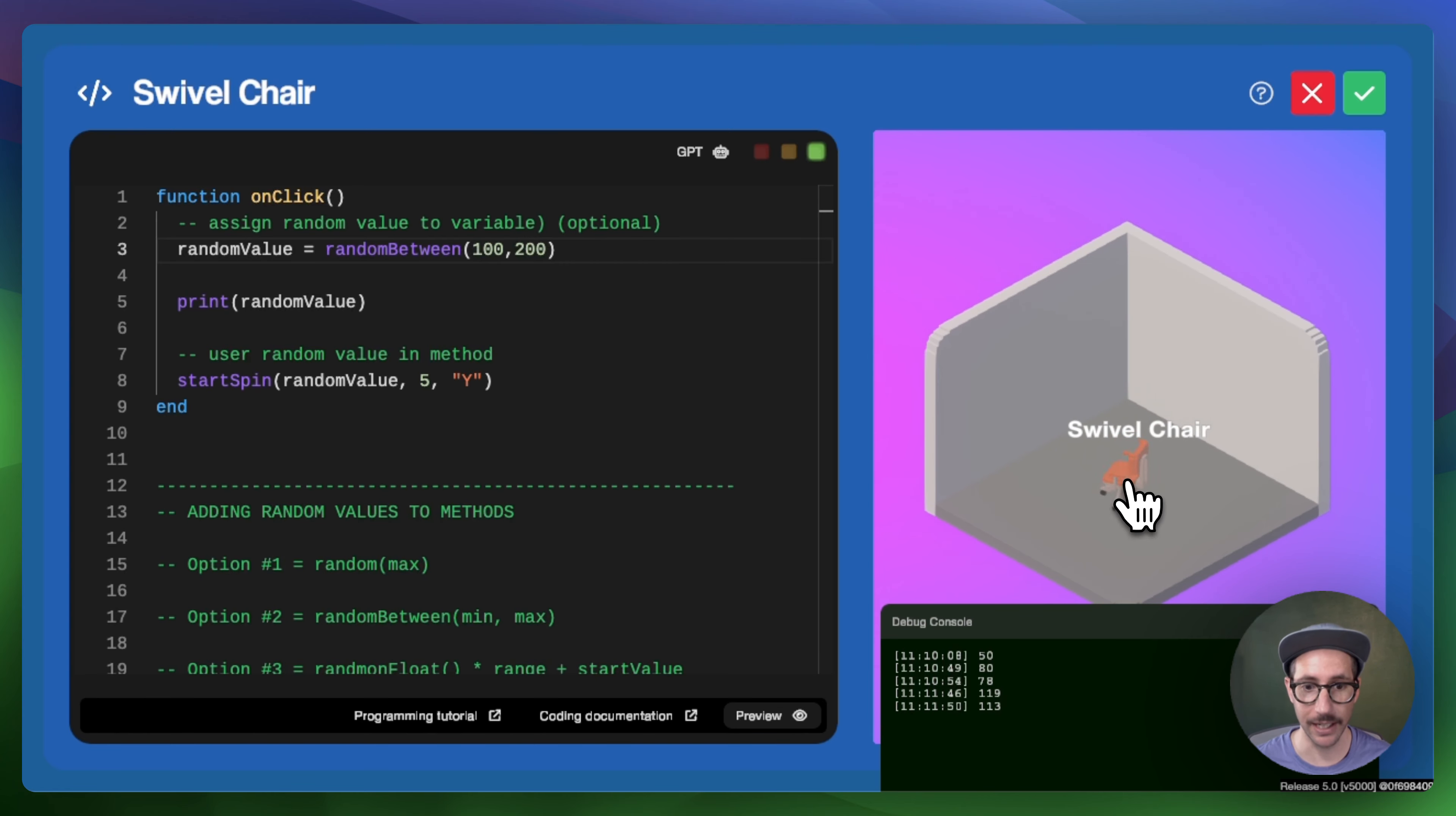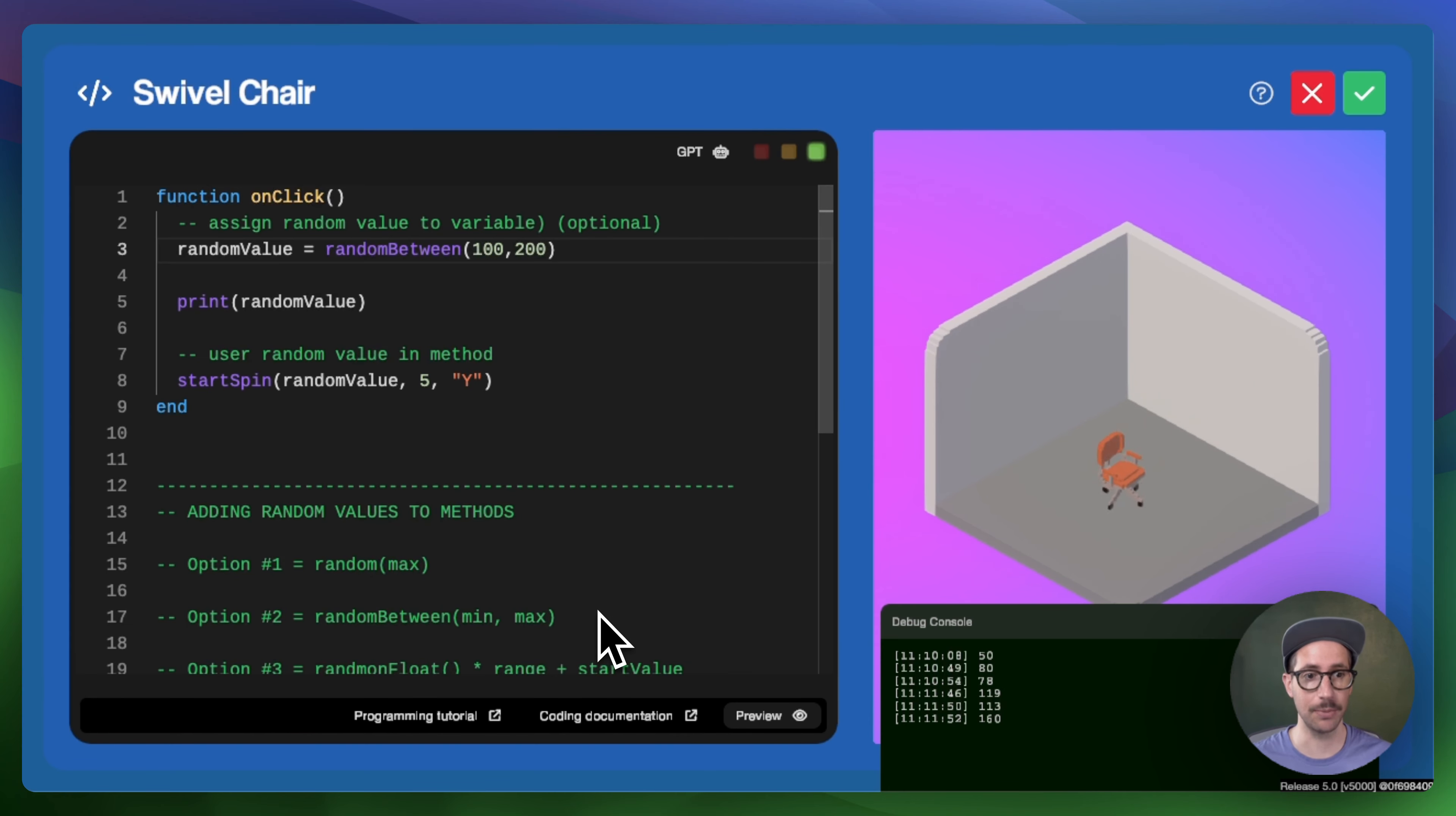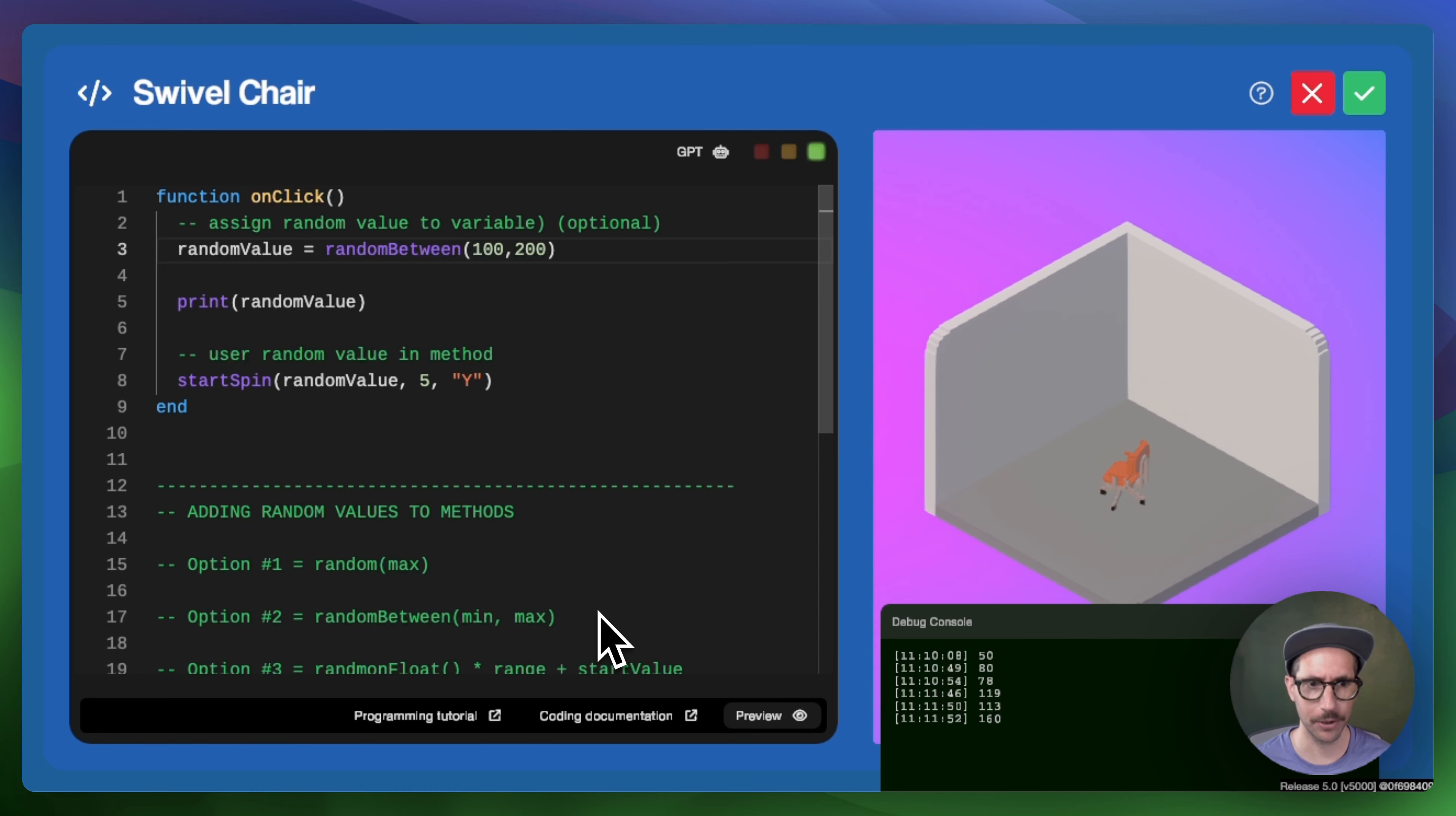If I click it again, you can see it's 113. If I click it again, it's 160. And so now our range is between 100 and 200 and we're just dealing with whole numbers.